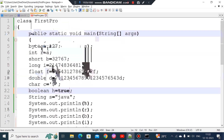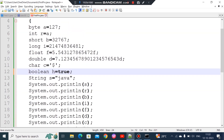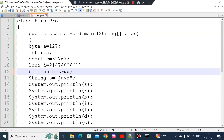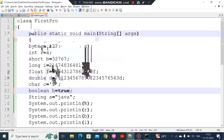We can assign values to variables using the correct data types, each with its own range. I will cover variables in the next video.